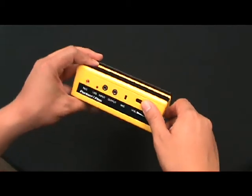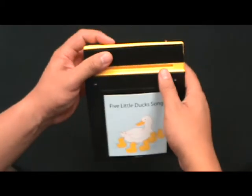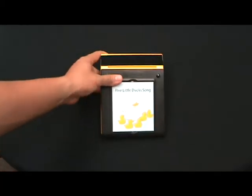If you're satisfied, you can turn it off and you're ready to use your device.